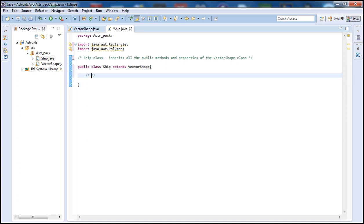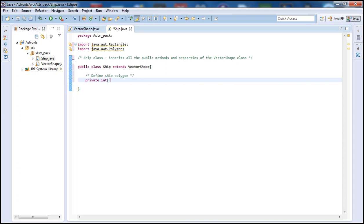Now let's define our polygon — basically the shape of our ship. To do that, let's create some integer arrays. I'll call it shipX for the x-locations: the values are 6, 3, -6, -3, 0, 3, 6, and 0. I came up with these locations based on the polygon shape of the ship, but you can play around with this and change the way the ship looks.